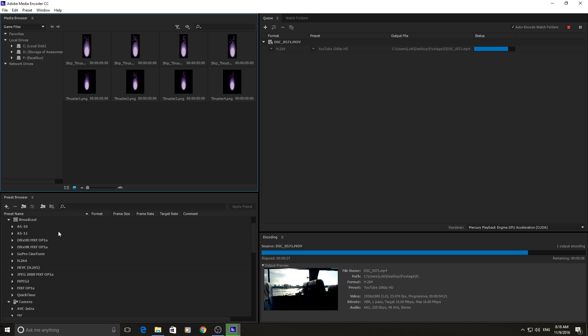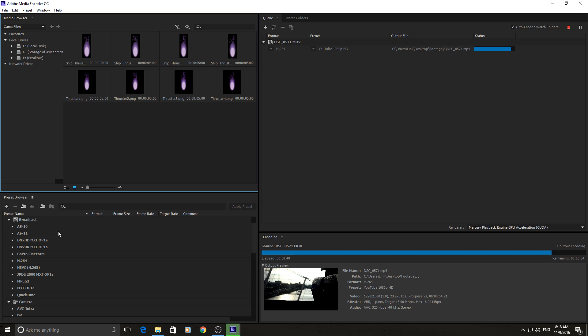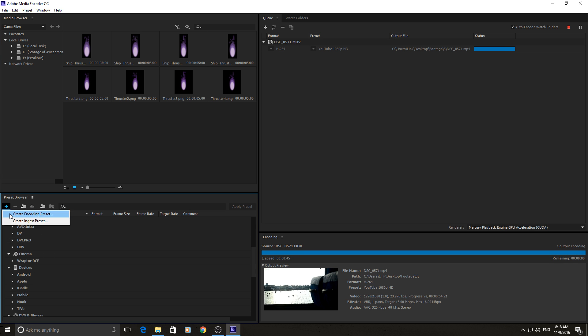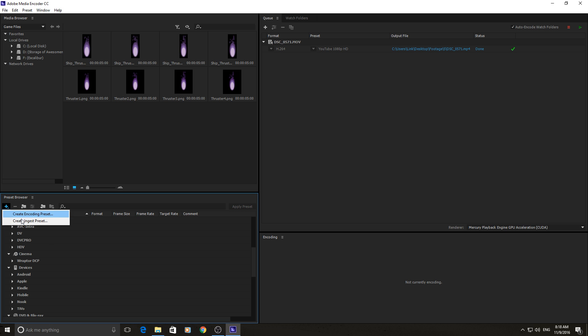And then down here you have your preset browser. Like I said, there are downloadable presets, there are downloadable formats and codecs, so you can download them. And if you want to add one you just create right here, and you can create your own encoding preset or ingest preset and save it so that later on you can just click that preset every time instead of having to go through and change slight settings around.